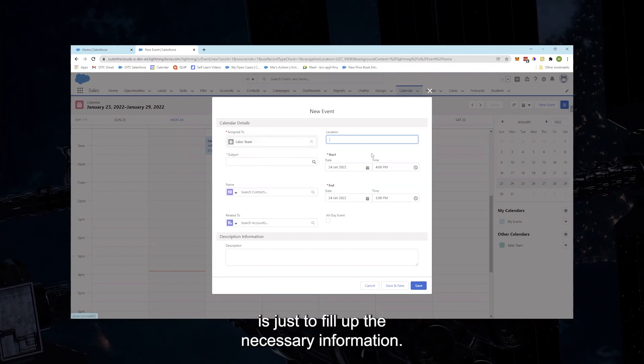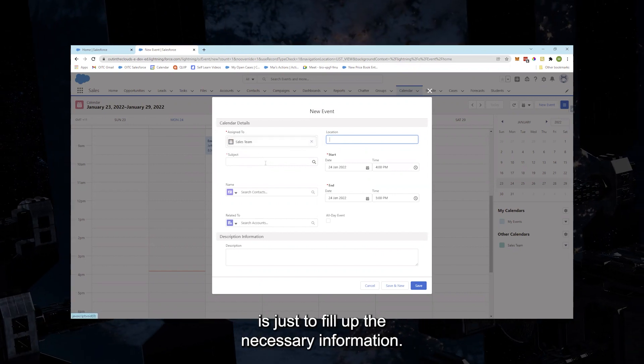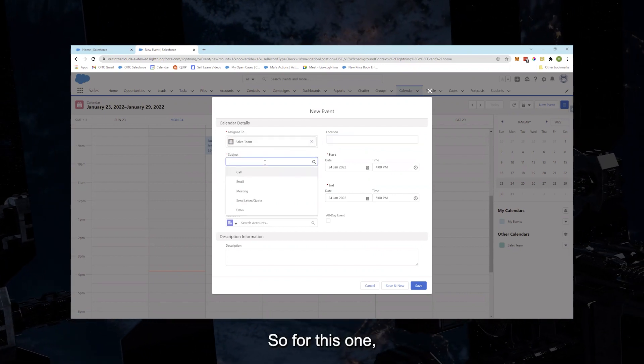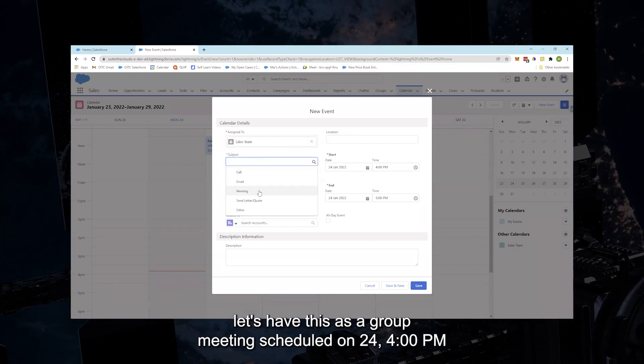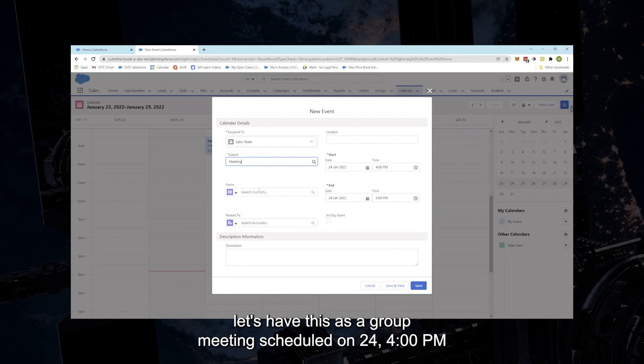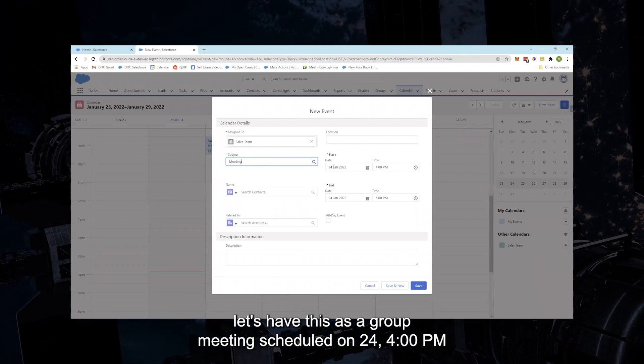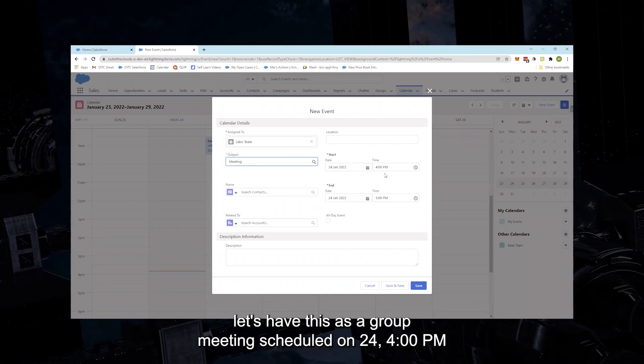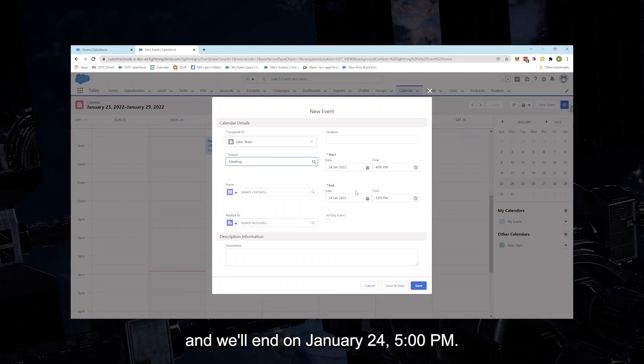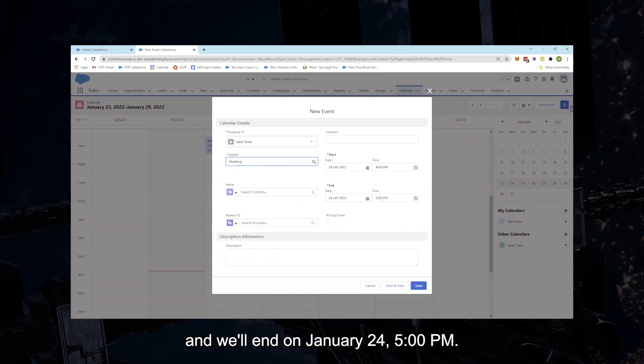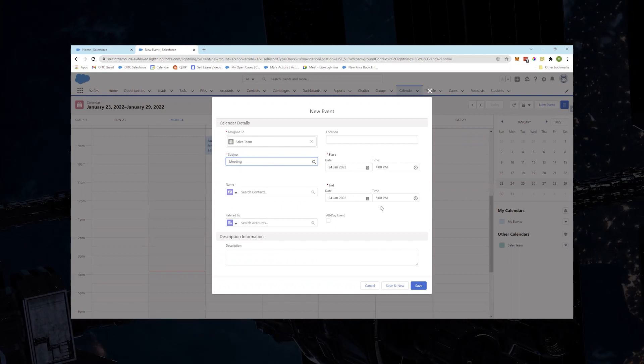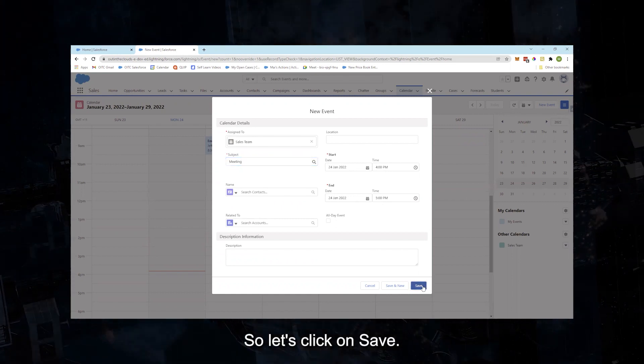You'll notice that this will be assigned to a calendar and not to a user, and then all you need to do is just to fill up the necessary information. So for this one, let's have this as a group meeting scheduled on January 24, 4 PM and will end on January 24, 5 PM. So let's click on Save.